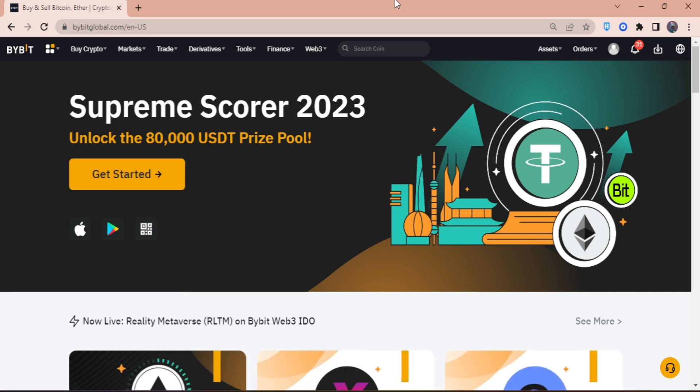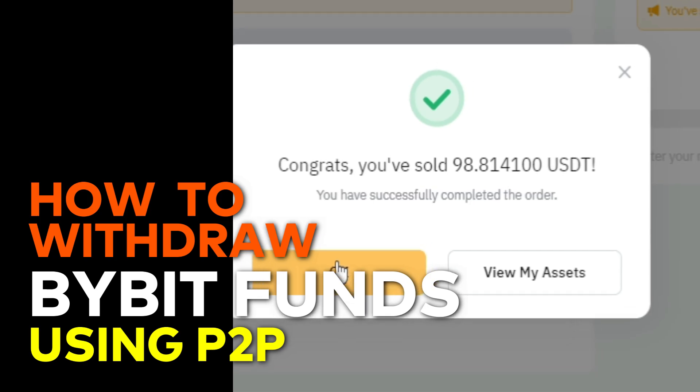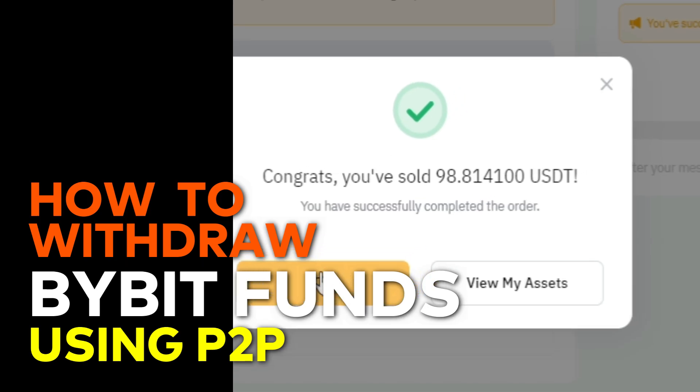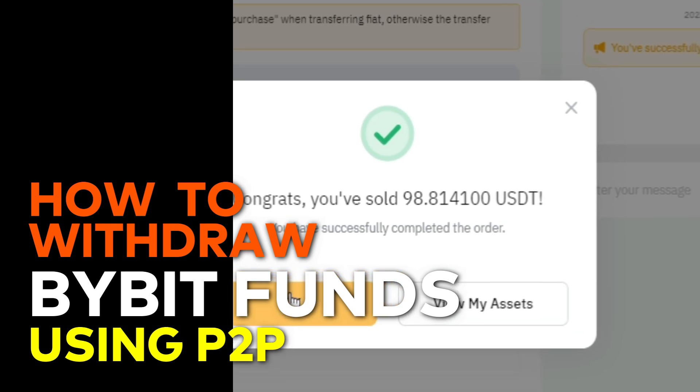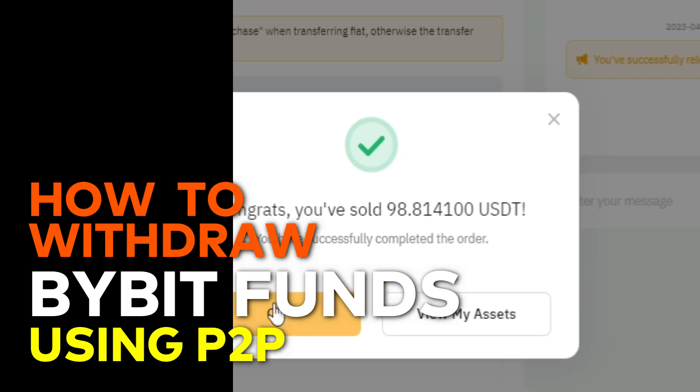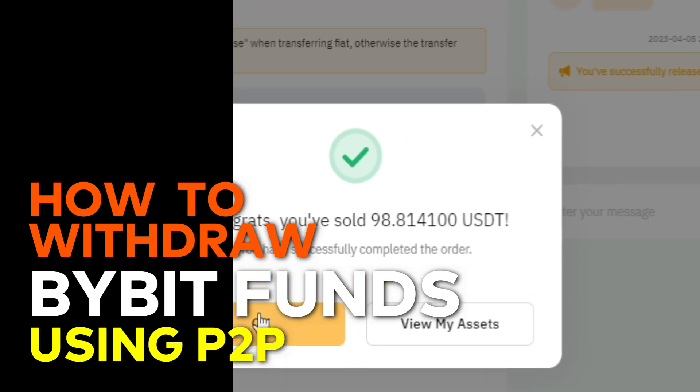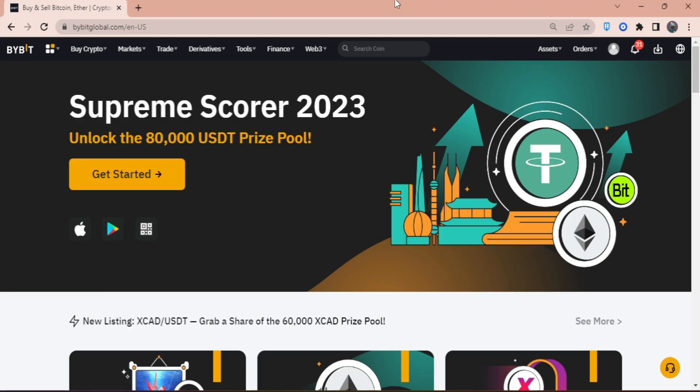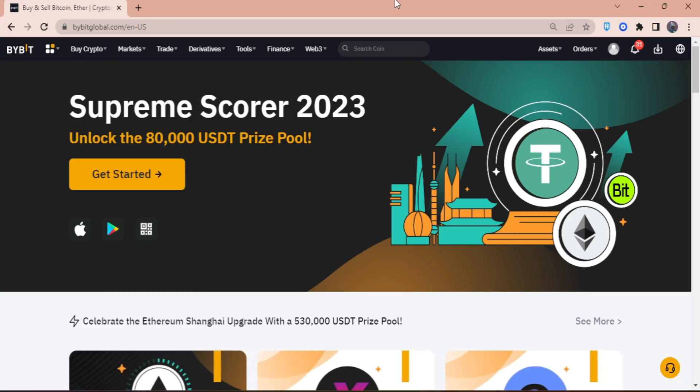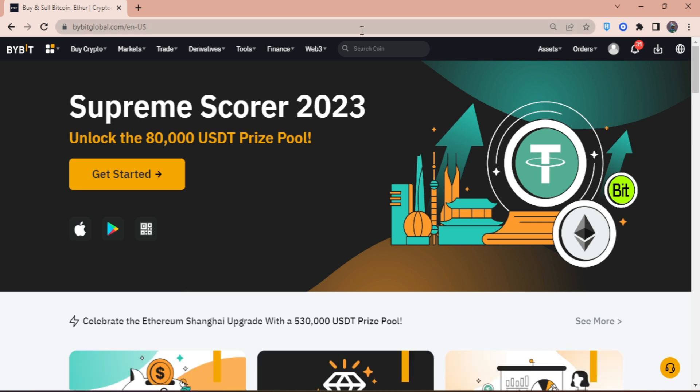Hey guys, welcome back. Today we're going to show you how you can withdraw your crypto from your Bybit account to your bank using the P2P method. This is so far the easiest way that I know to withdraw your money from Bybit.